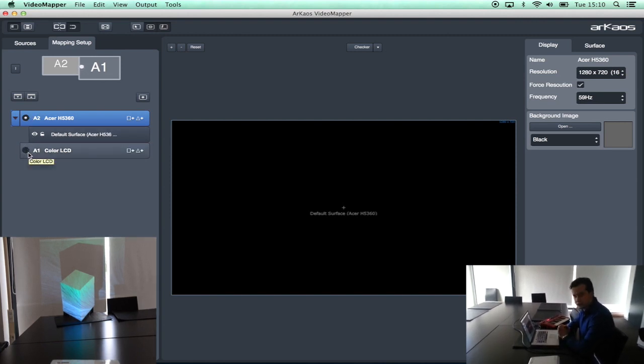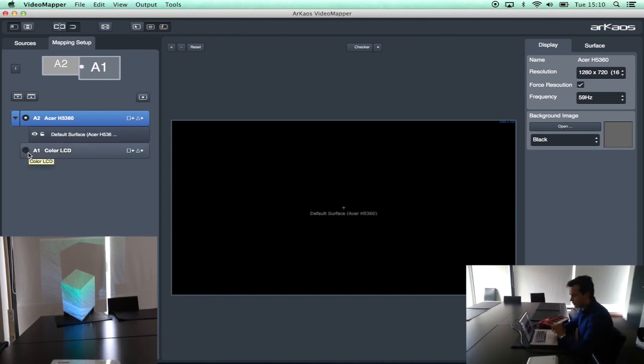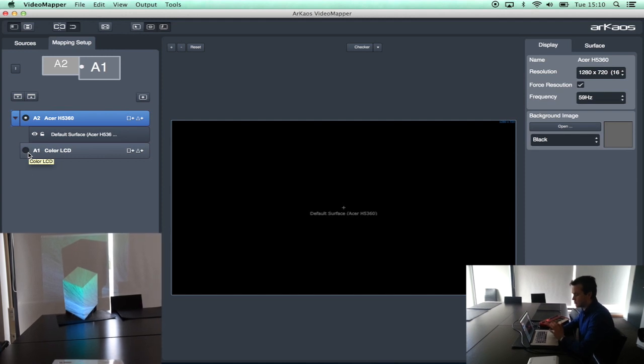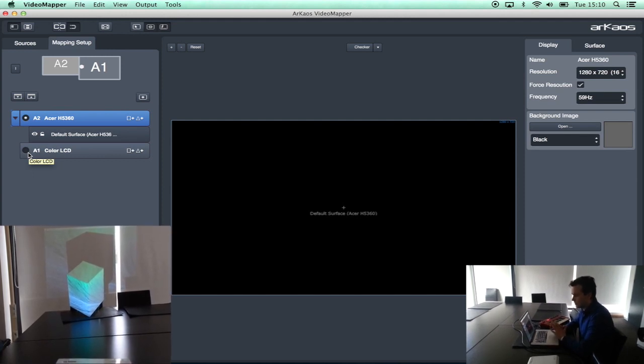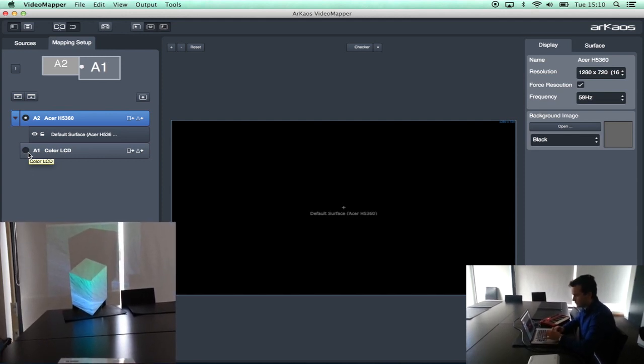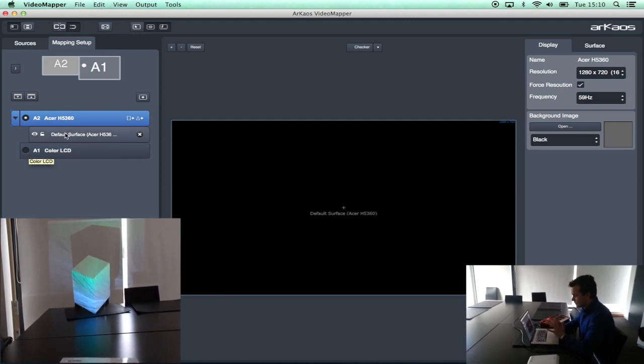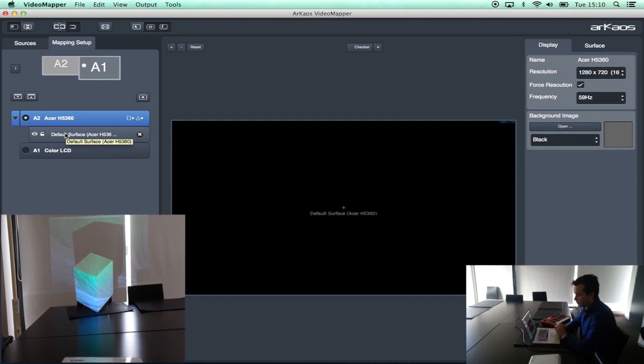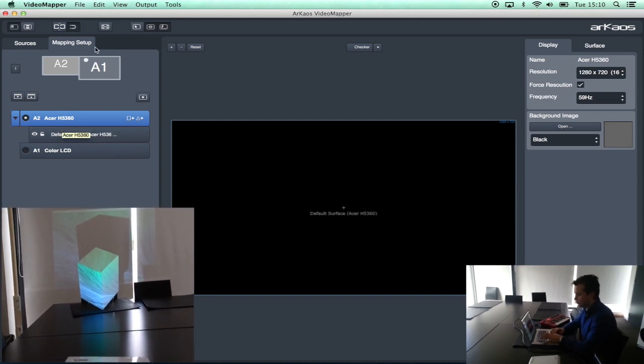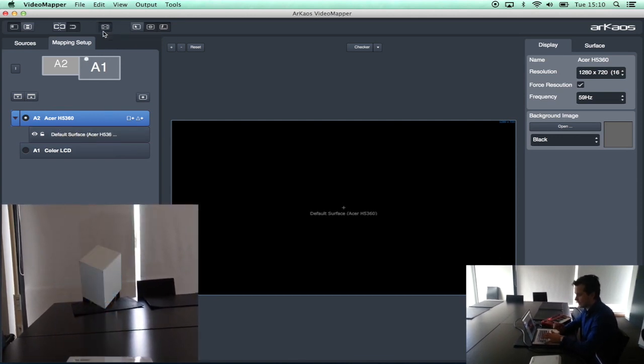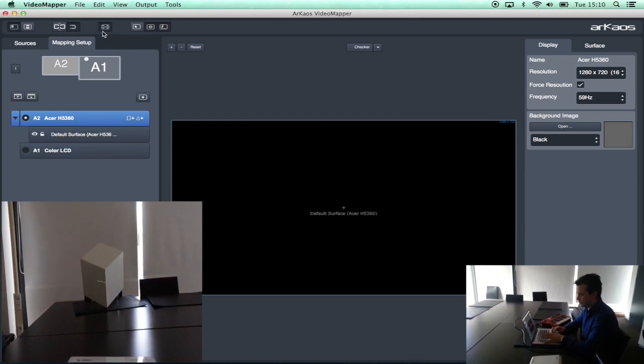The amount of projectors or outputs connected depends on the machine that you are using. There is no limitation on the software. So now that I have determined that I want to use the Acer as a full screen I can enable my full screen.